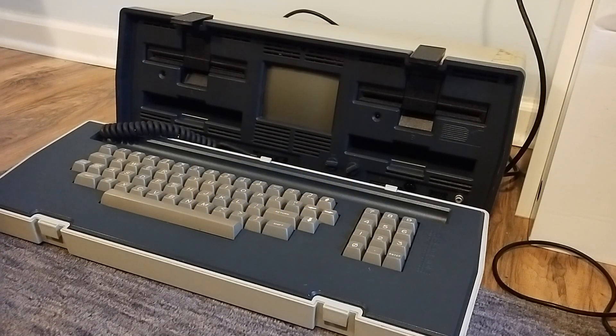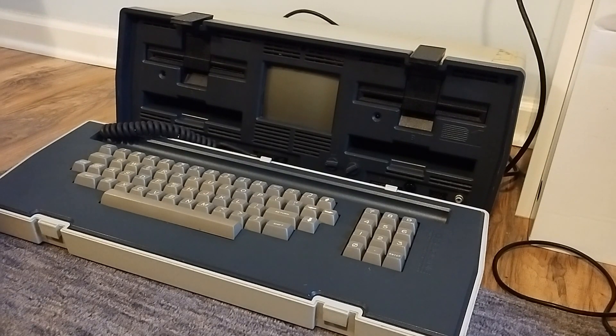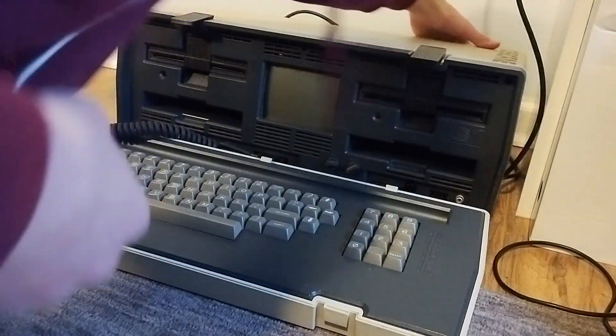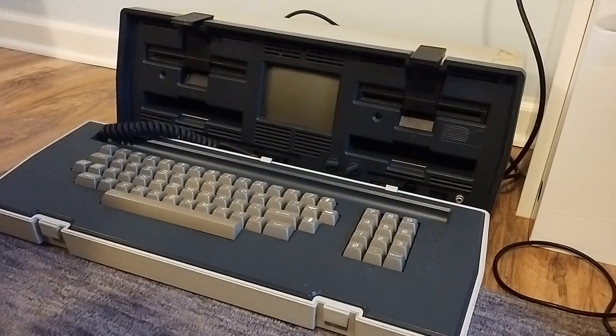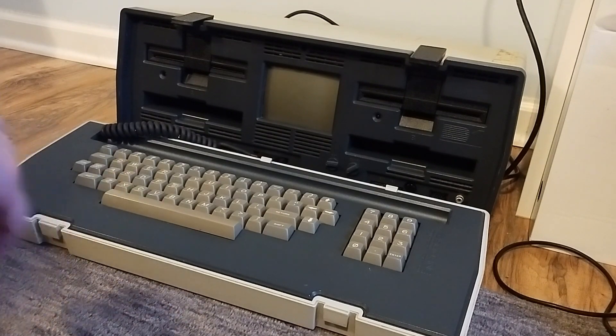I replaced the Rifa caps with very similarly rated filter capacitors and I powered the thing on again, and it still works.